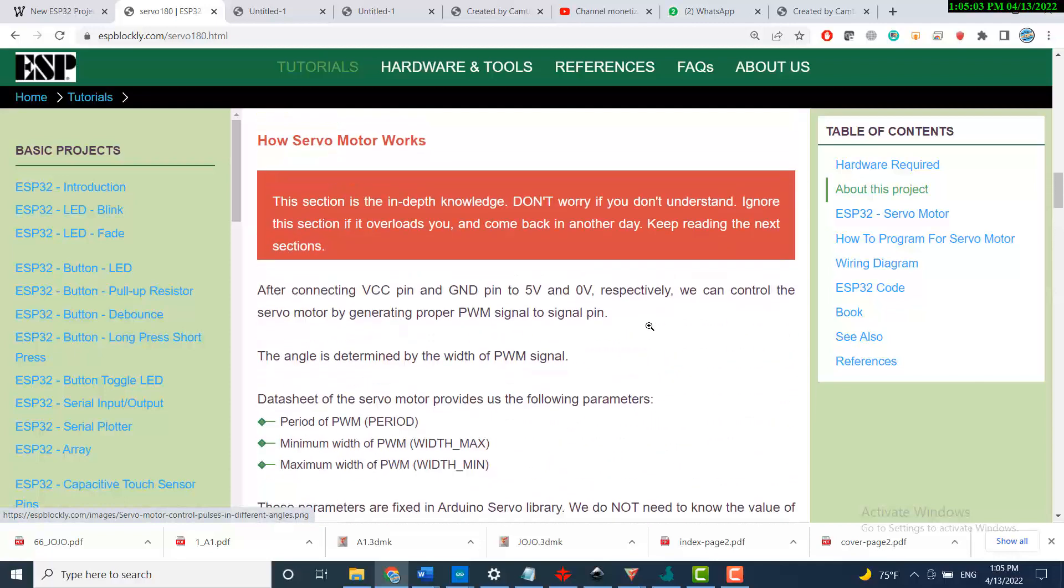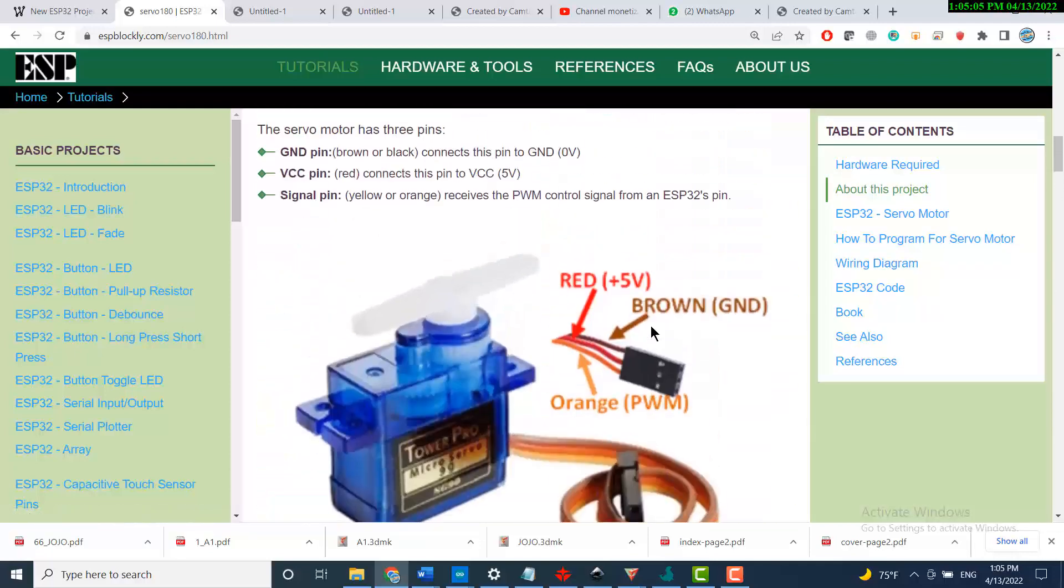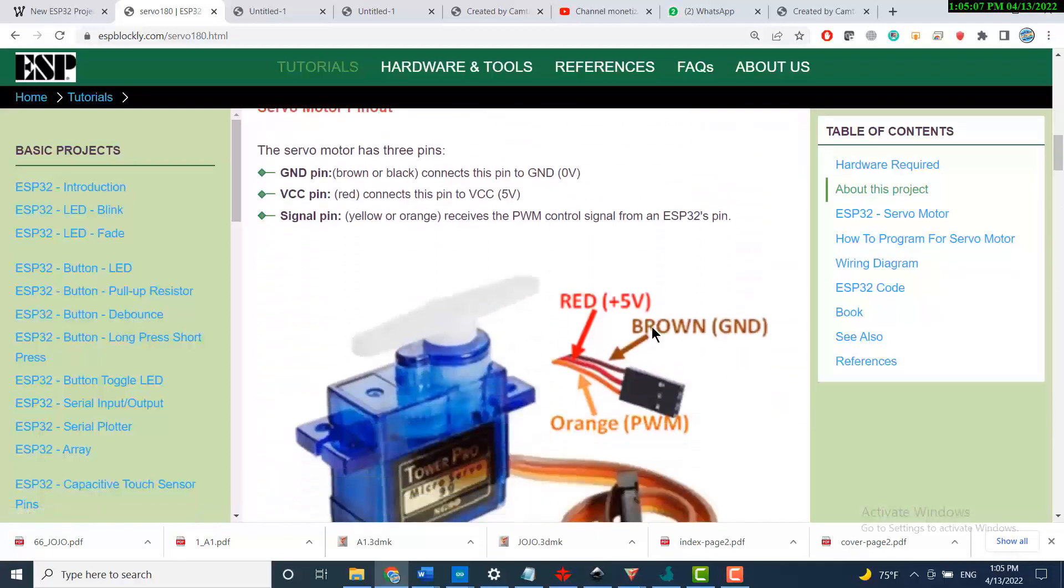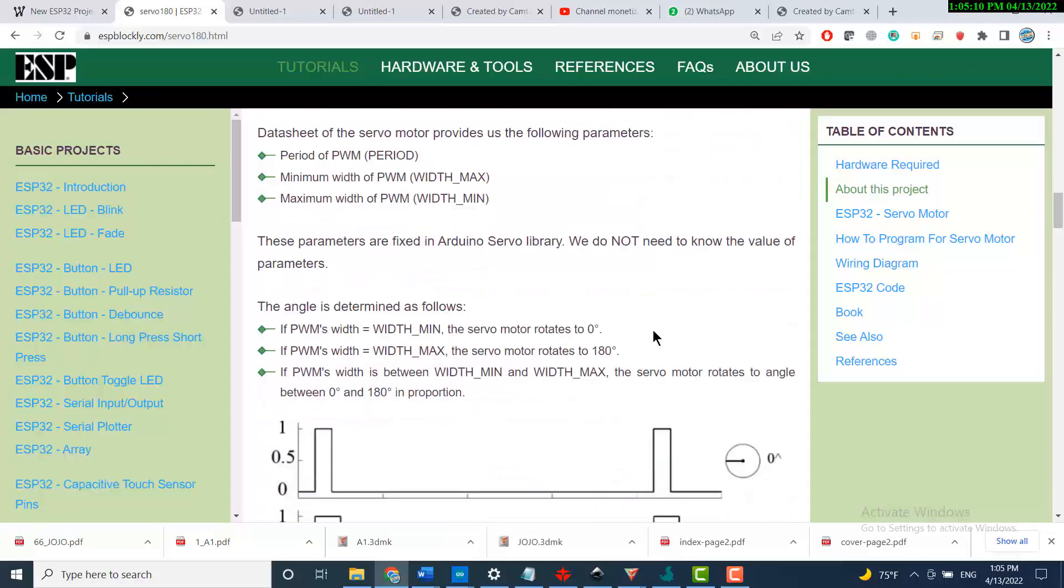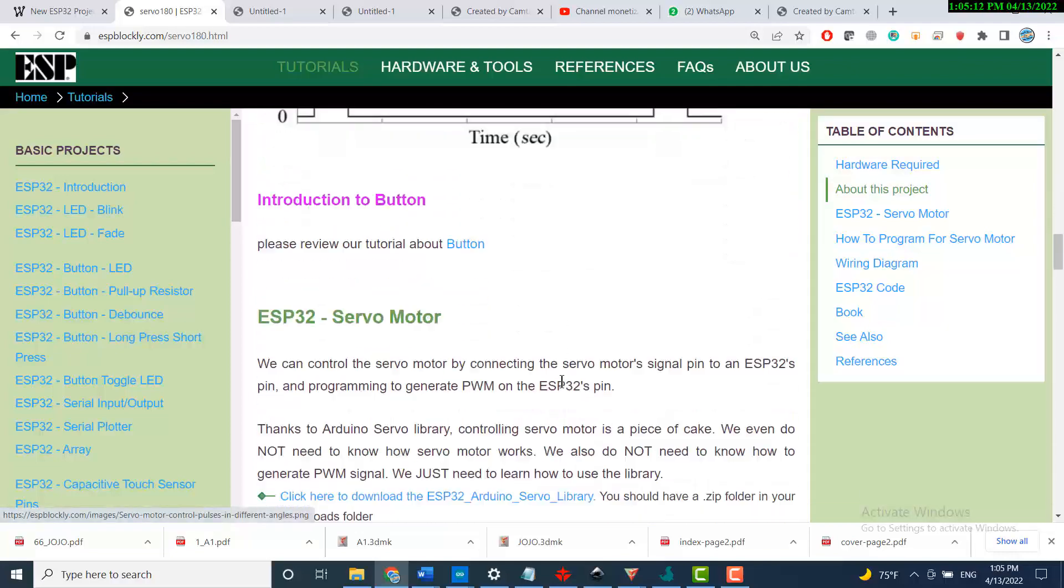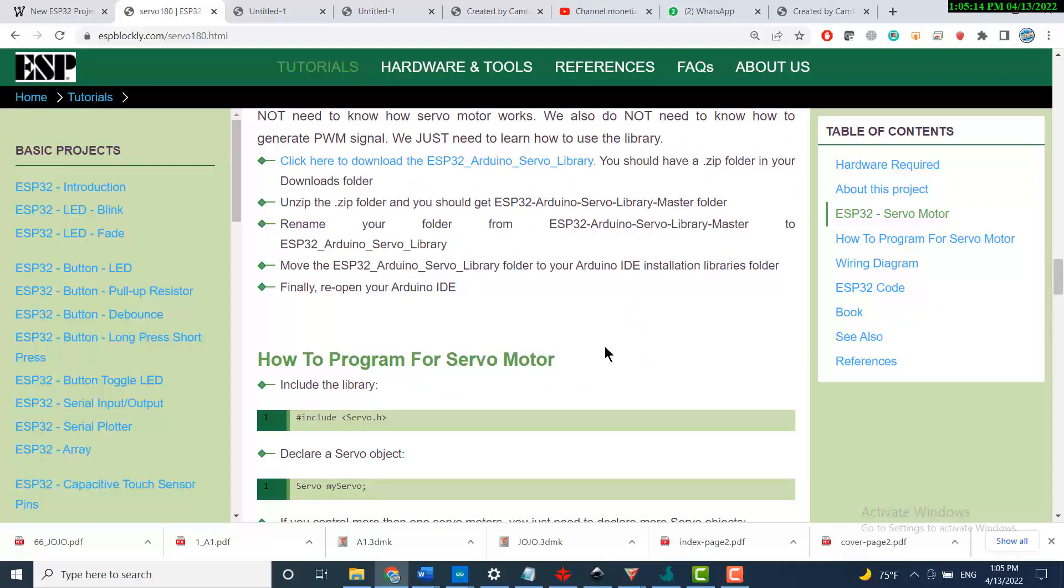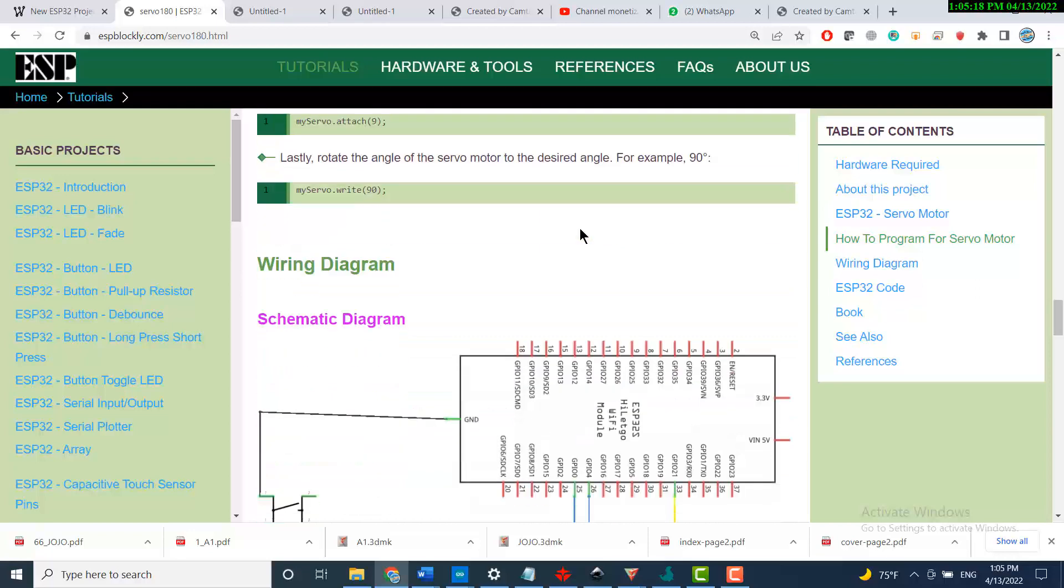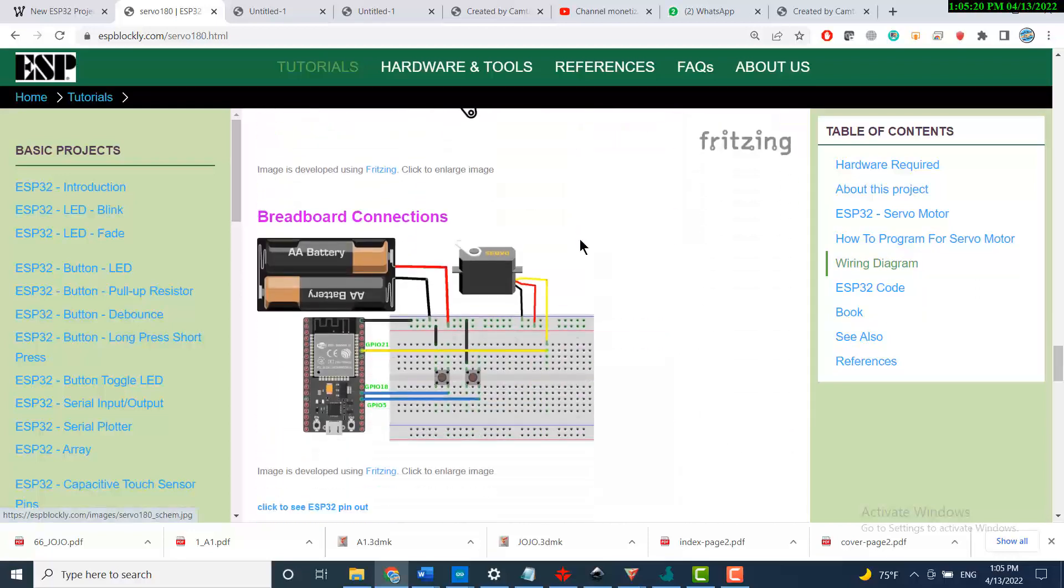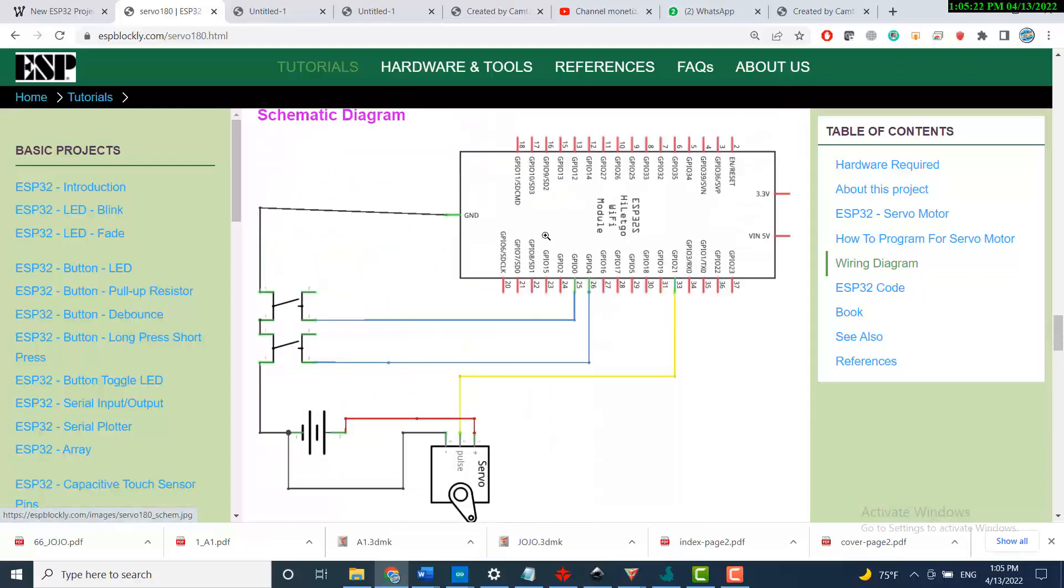This is an introduction of the servo motor, how to control the servo motor, types of servo motors, and how to program the servo motor. This is the basic schematic diagram that we will be using to simulate our project.